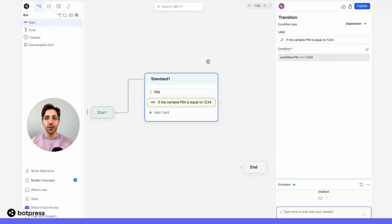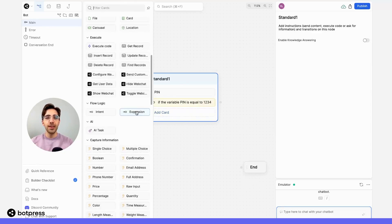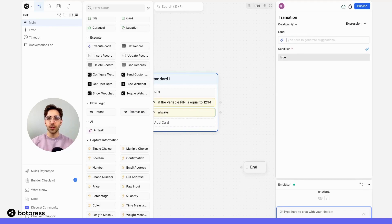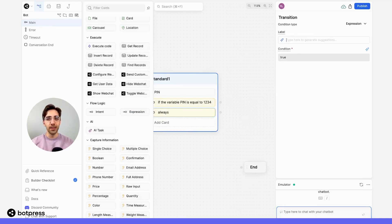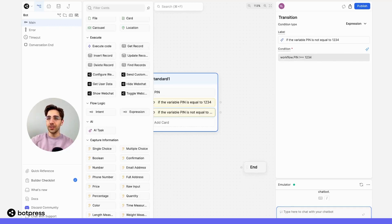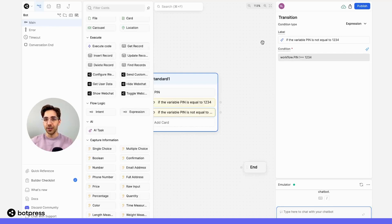Now, let me do the same thing, but for any case where the value of this variable is not equal to my PIN. So I'll say if the variable PIN is not equal to 1234, hit enter, and the condition is automatically generated. Very cool!